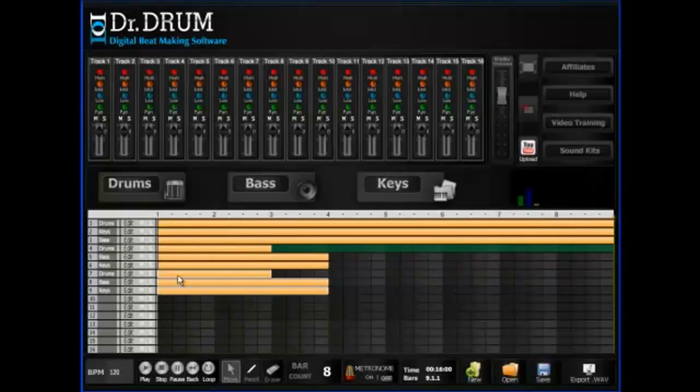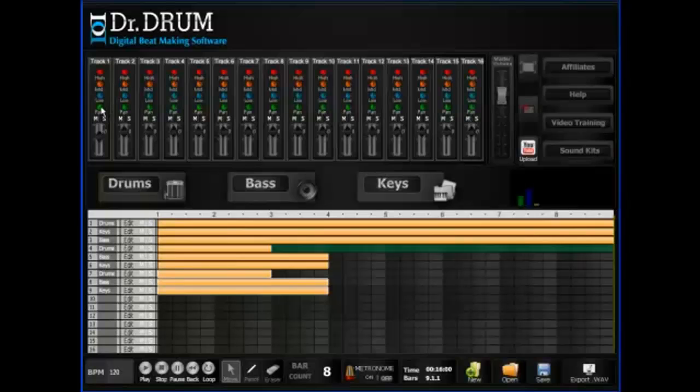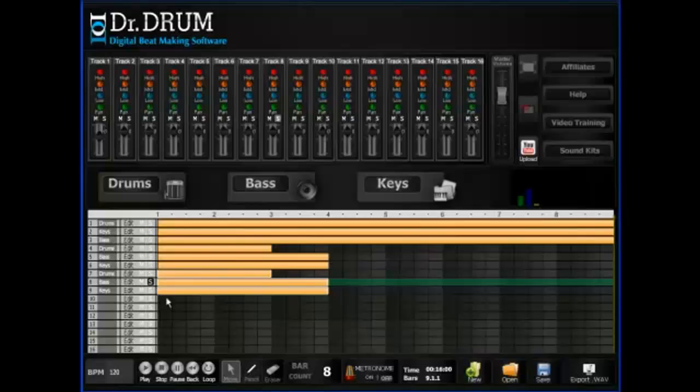Copy bars or multiple bars with two clicks. Tweak each track's volume, low tones, mid-tones, high tones, and pan settings individually until you get the perfect sound. Mute tracks or play them solo to fine-tune that beat. It really is that easy.